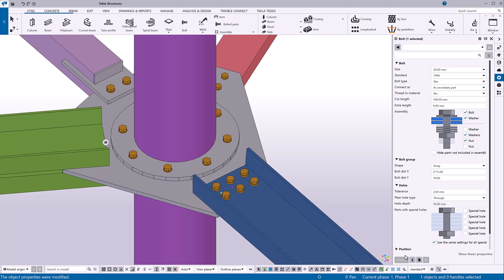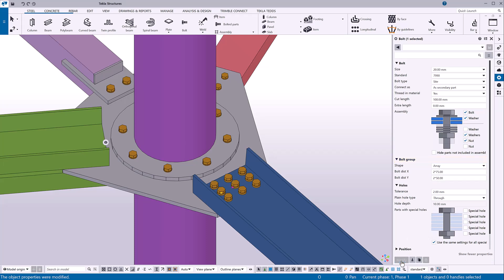To create a group of equally spaced bolts in the y direction, type the number of spaces, an asterisk, and the distance between each bolt. Or, if you want the group to consist of only one line of bolts, type 0.